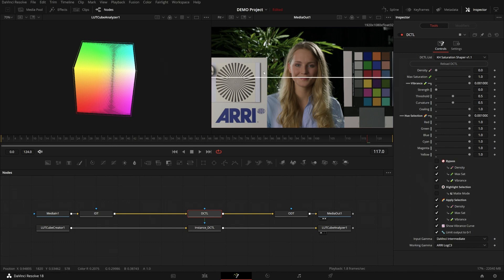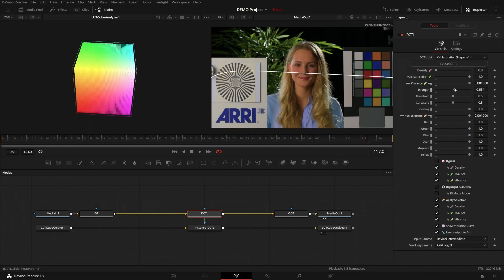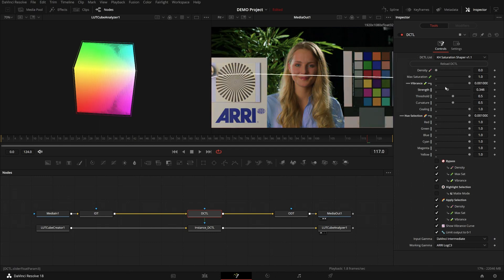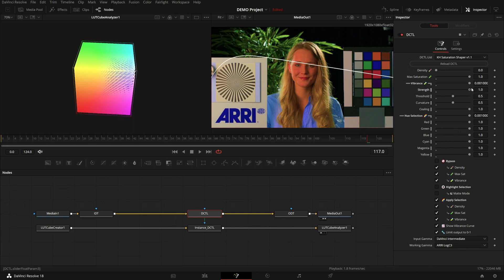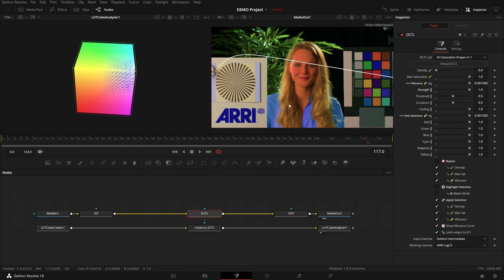By default it's flat, but when we start adding vibrance, you can see it starts moving up. So what is this graph? It defines which saturated colors are moved and how much. On the left side we have neutrals, like whites, blacks, and greys. And on the right side we have the most saturated colors in the image.